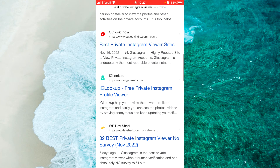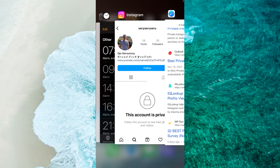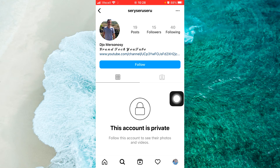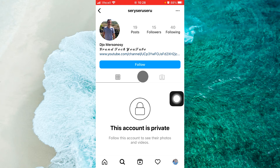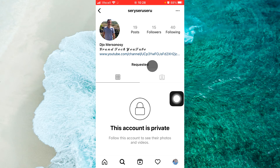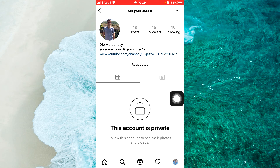So how do you view a private Instagram account? The answer is quite simple. If someone has a private Instagram profile and you want to view it, the only way to do so is by submitting a follow request. Tap the blue follow button on the user's profile page like you would for any other account, wait for the person to approve your request, and you will be able to view the profile and posts.